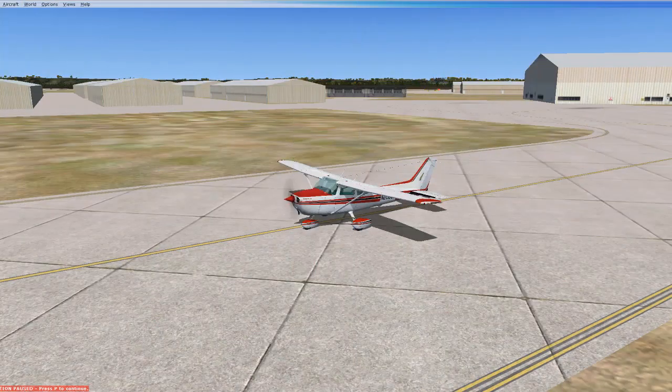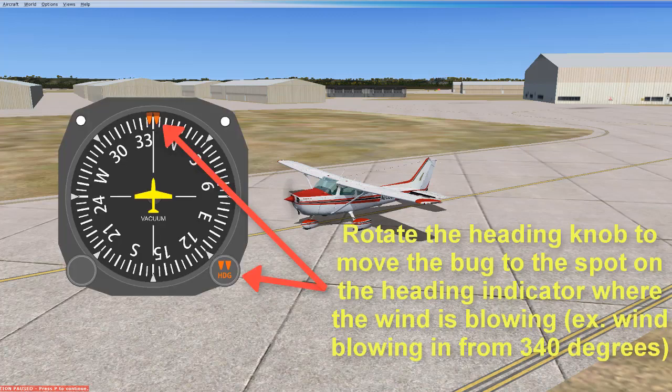A couple of things to keep in mind: air around buildings or from other aircraft or jets can impact airflow, and you will want to be prepared for that. Also keep in mind that as you turn your airplane, you will need to adjust your controls accordingly. Finally, some pilots use the bug on the heading indicator to keep track of wind direction as they are turning.